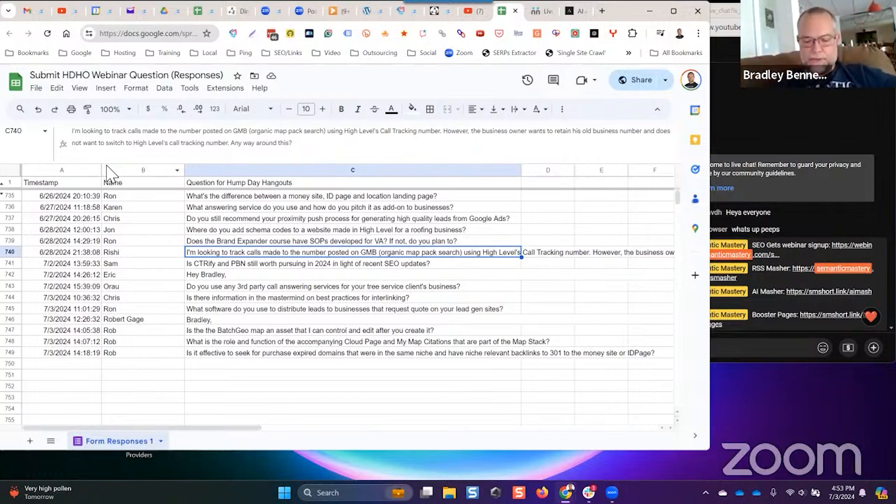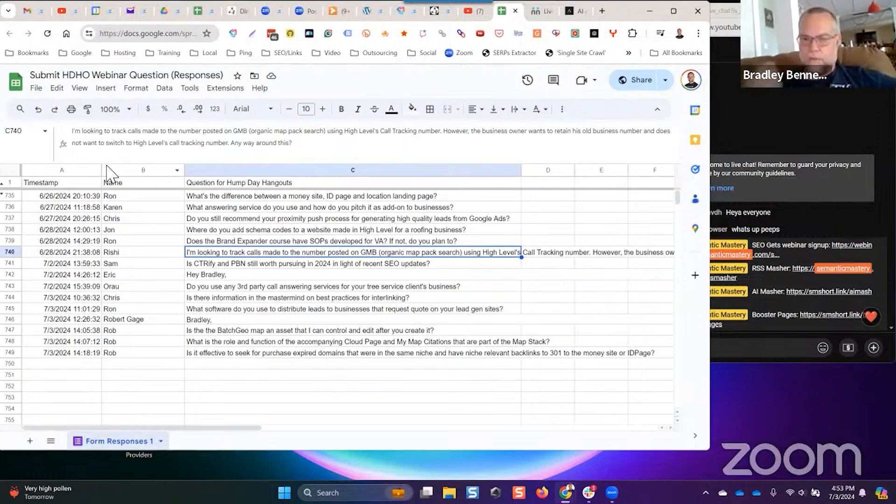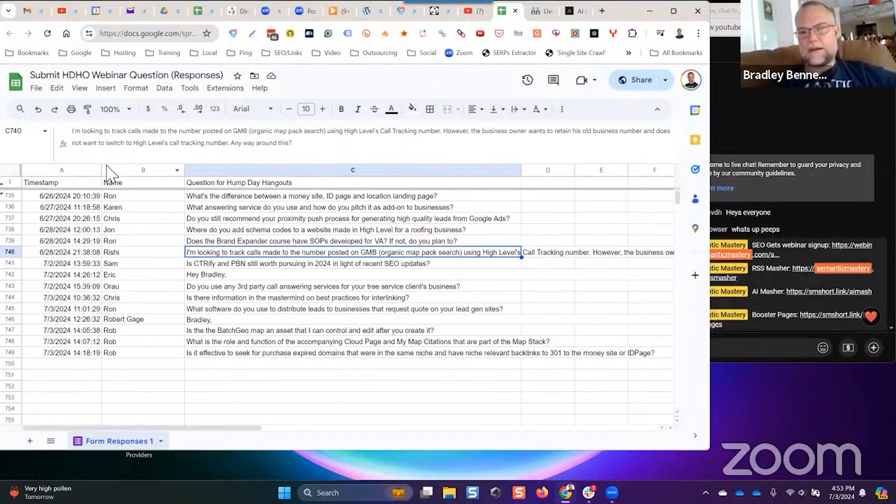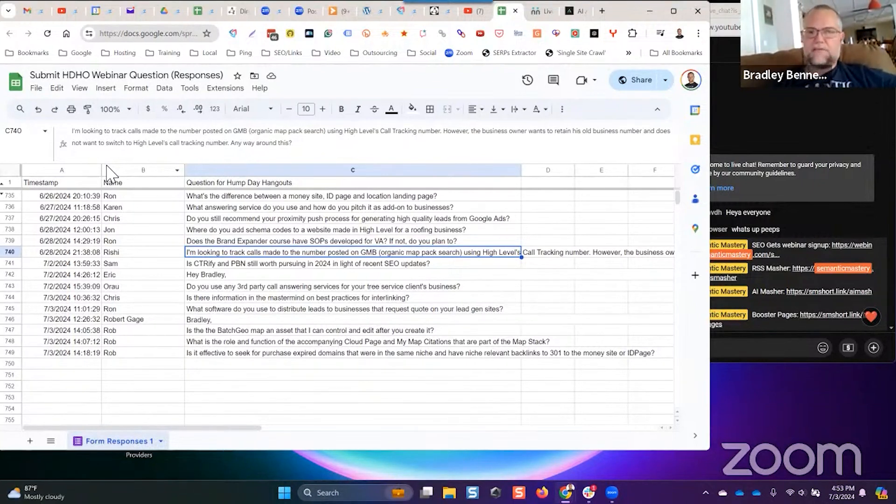But you might be able to port that number into whichever service it is that you're using in High Level, Lead Connector or Twilio. So you can contact High Level support about it or Twilio support about it and find out. Also the carrier of the phone number for your client's business, you'd have to find out if those numbers are transferable or portable or whatever they call it.